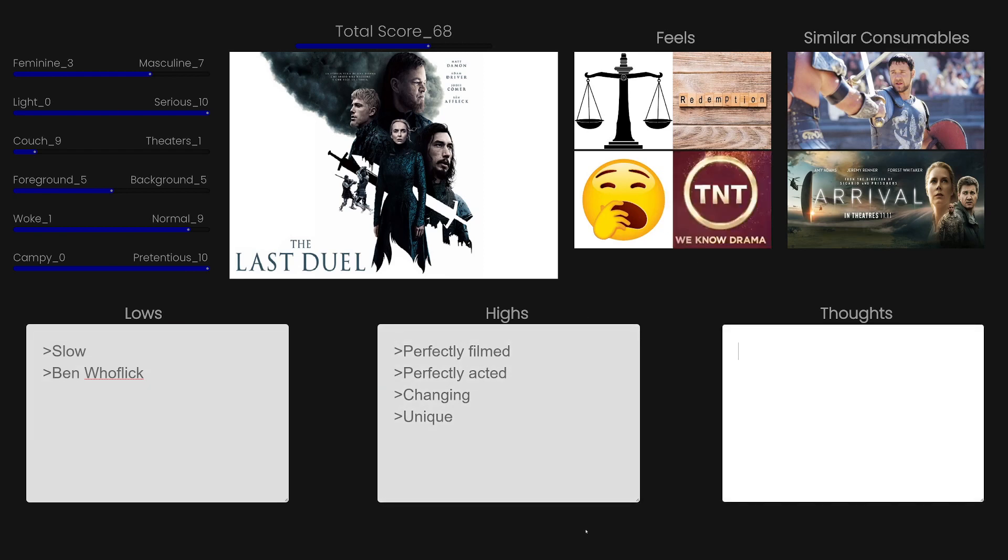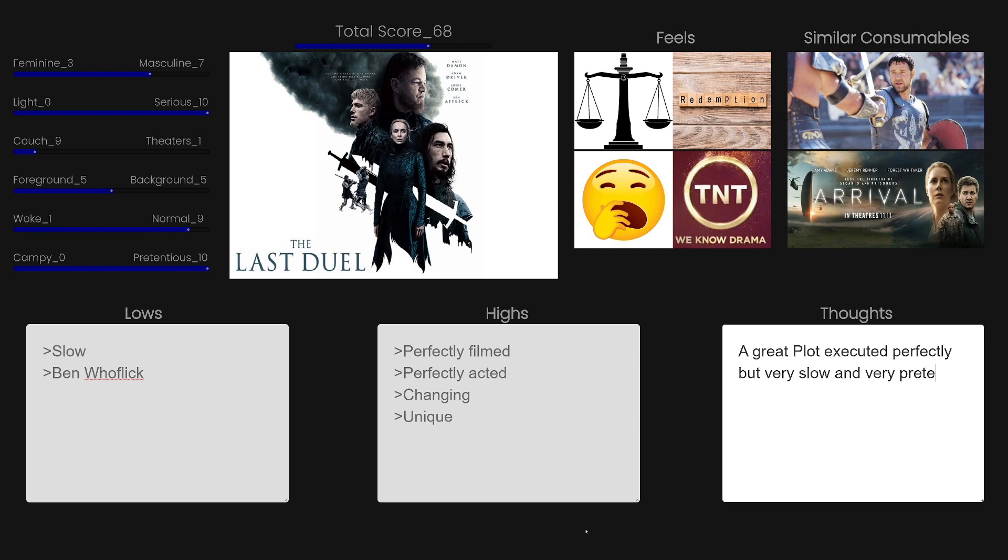Overall thoughts on the movie. It's a great plot, executed perfectly, but very slow and very pretentious. So if you like a slow, pretentious movie, this movie is for you. But overall, I would say skip this and don't consume.